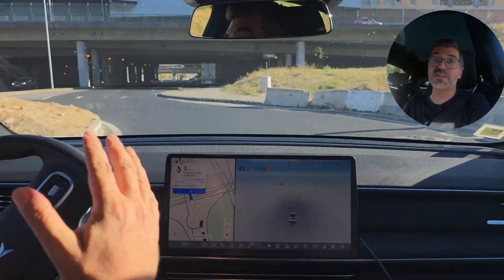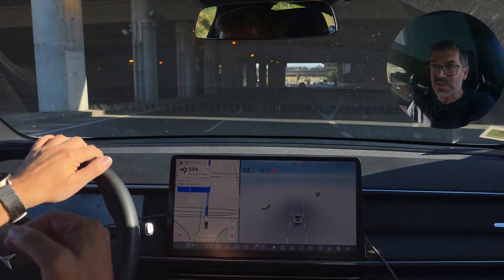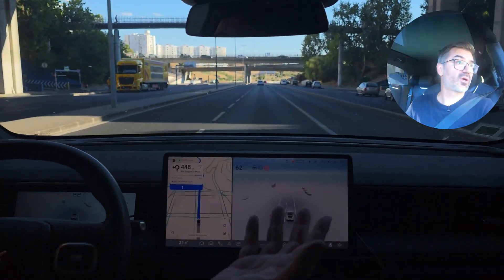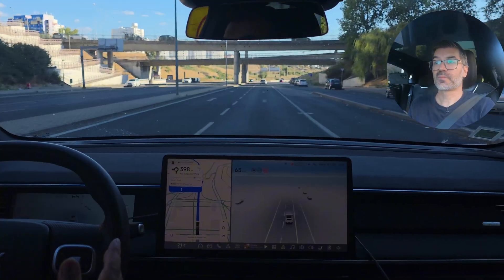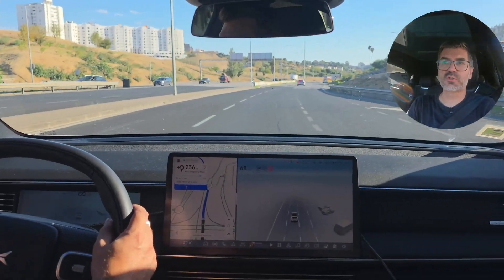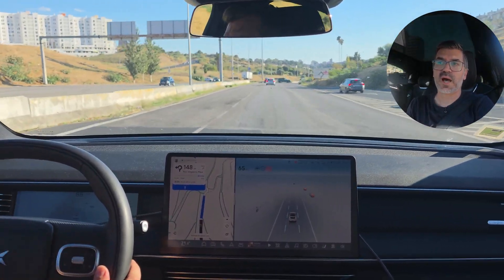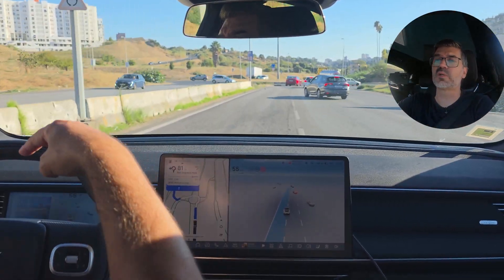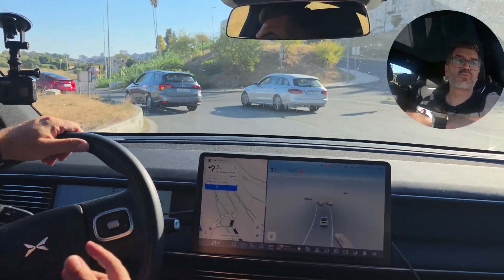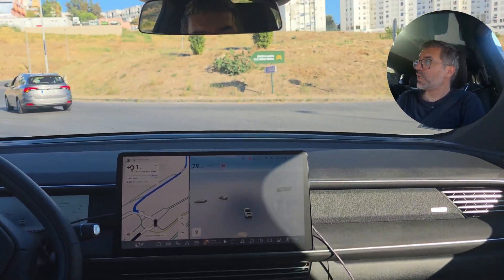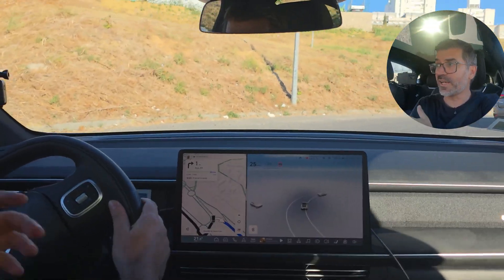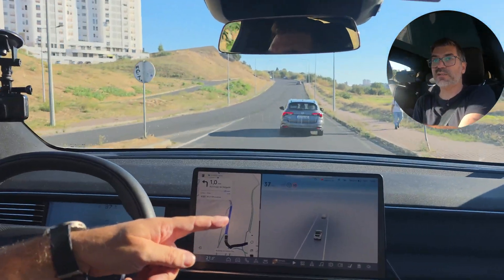The car reads all signs the cameras pick up and updates accordingly. Now it's 50 again with no sign visible. Every time we change roads — especially after a roundabout — it triggers an update. The car gets information from somewhere, and the only place that makes sense is the navigation data. Now 90 again with no sign, and then it changed to 50 again.